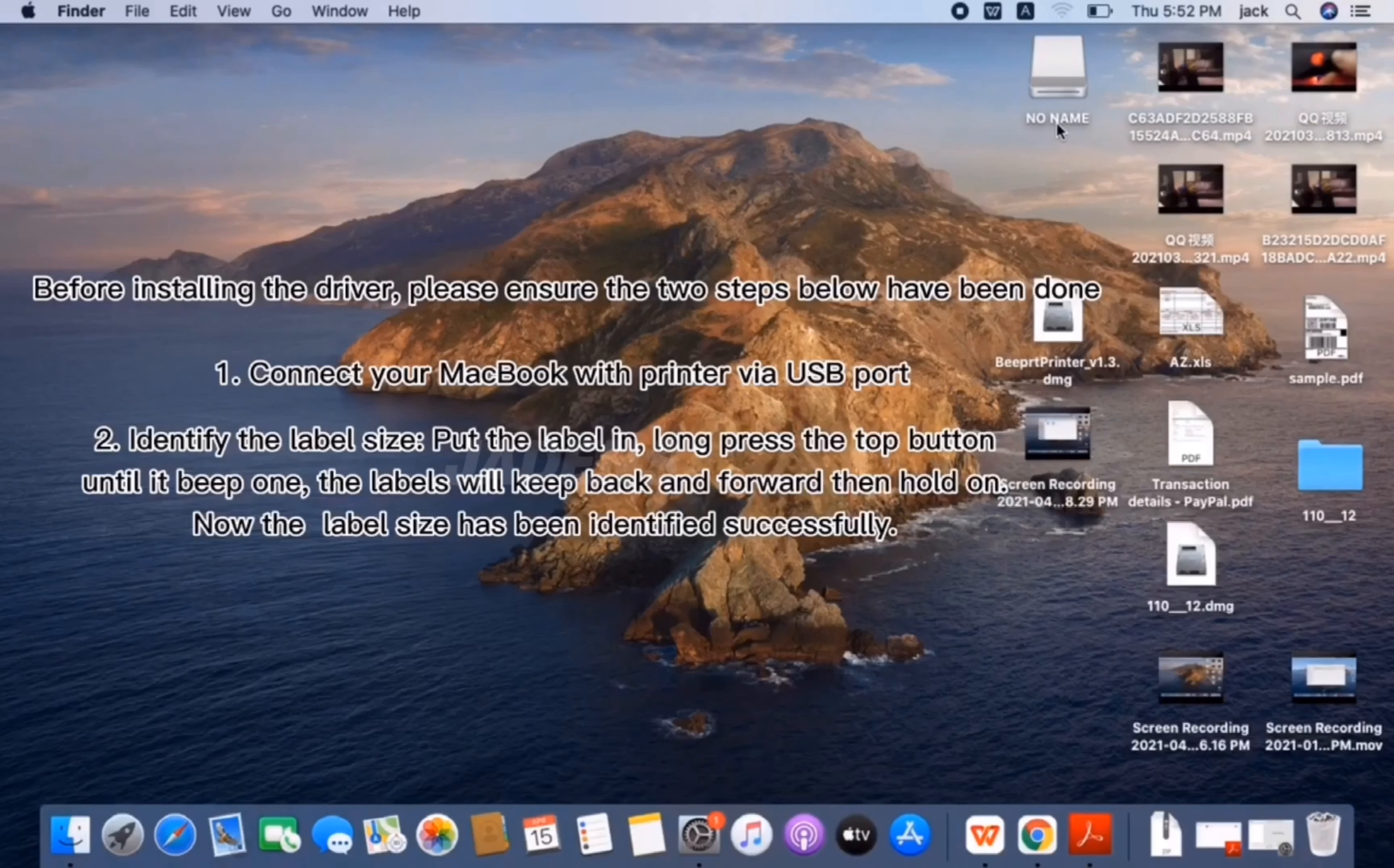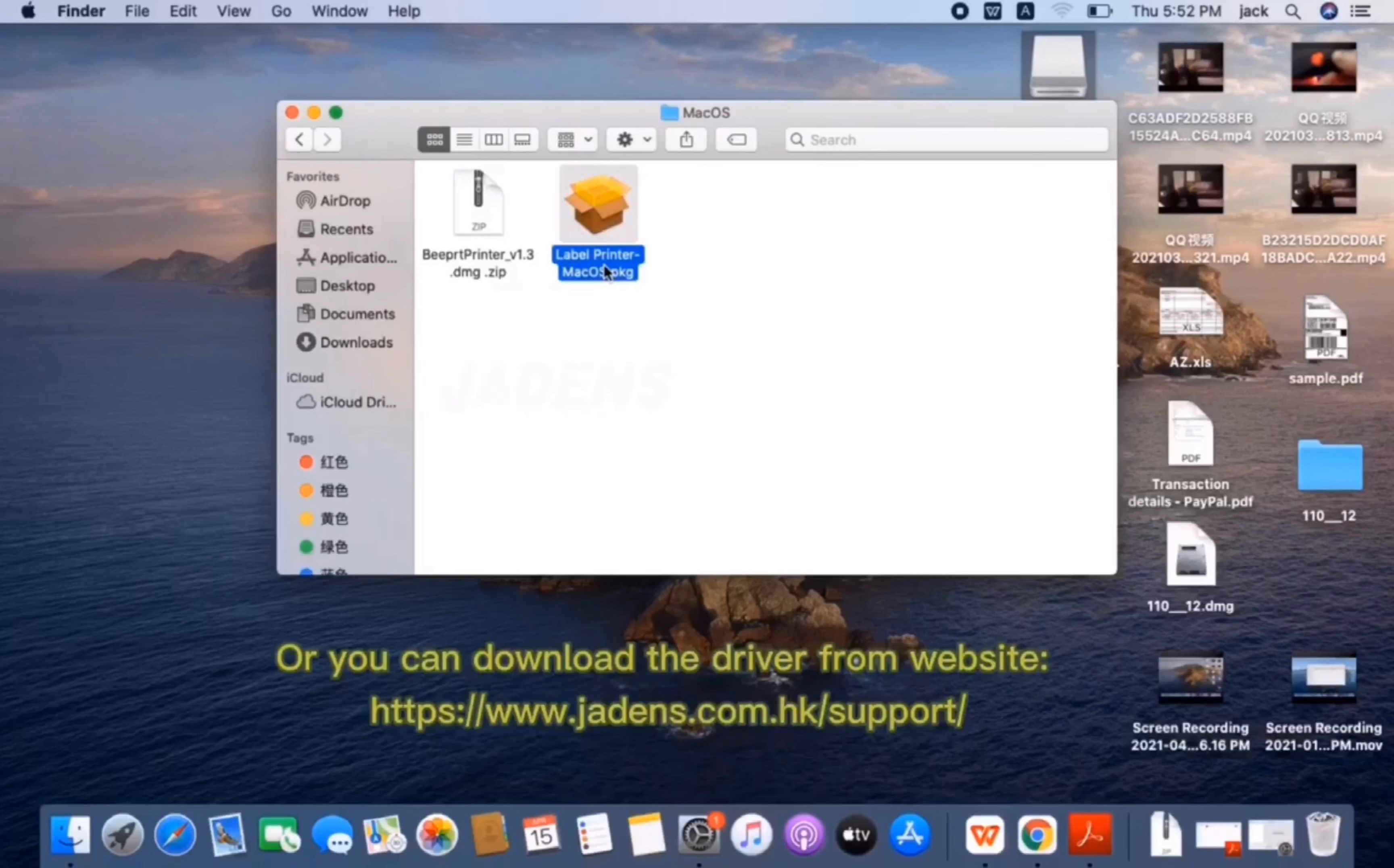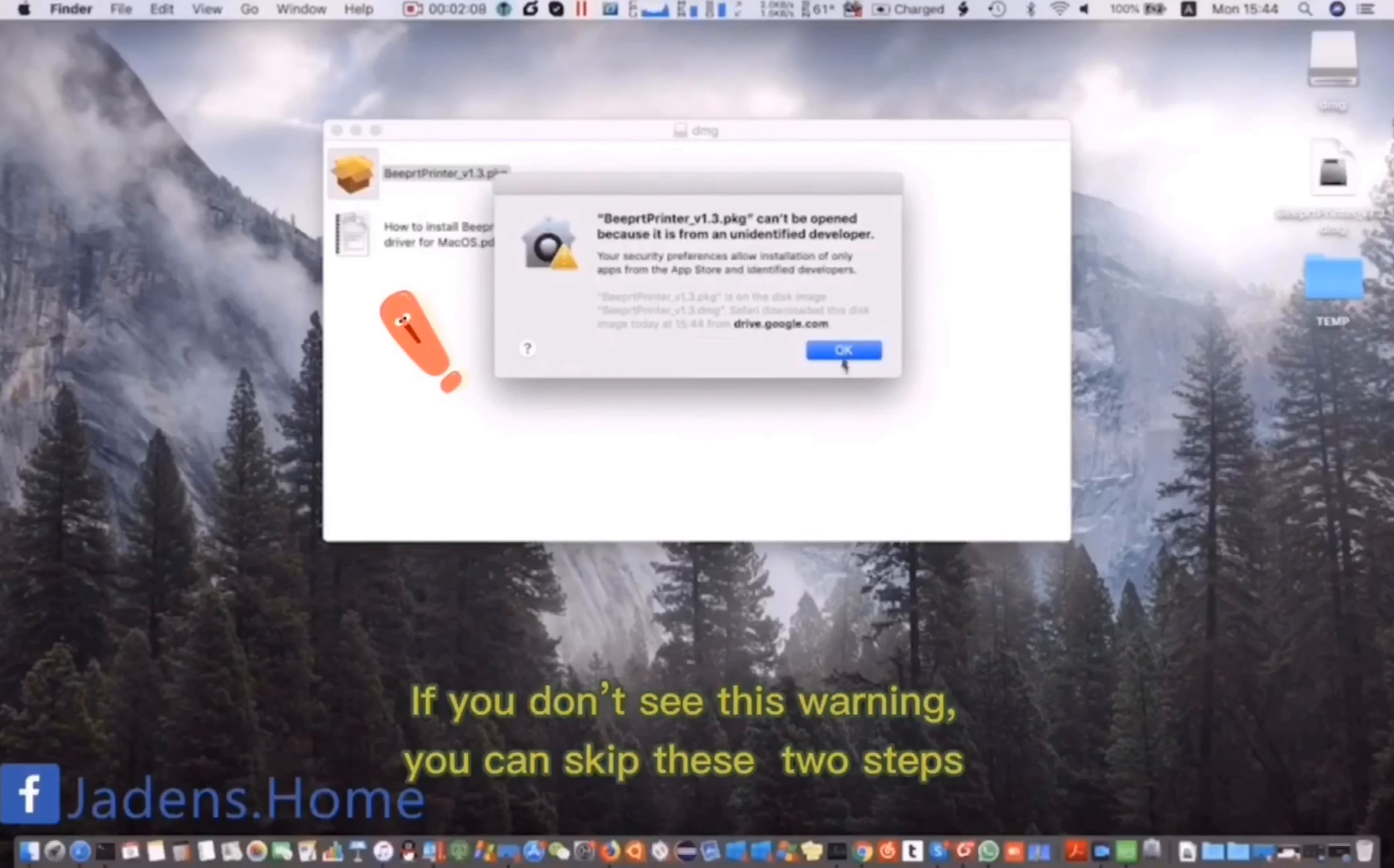Double click to start installation. Or you can download the driver from this website. If you don't see this warning, you can skip these two steps.